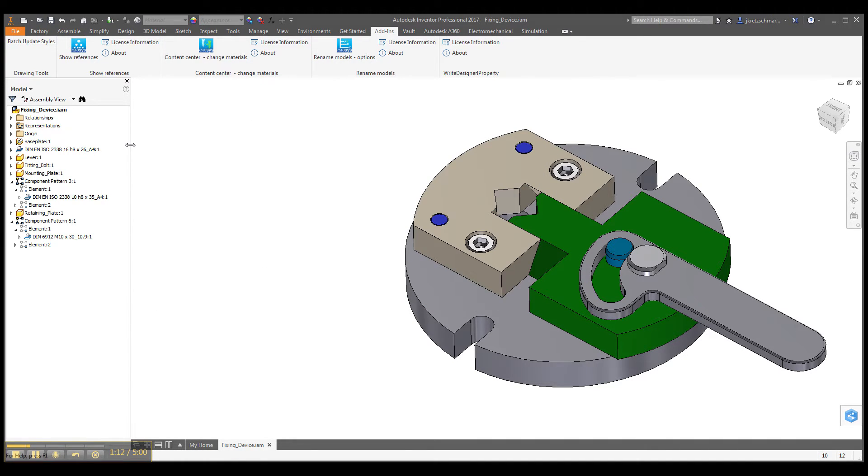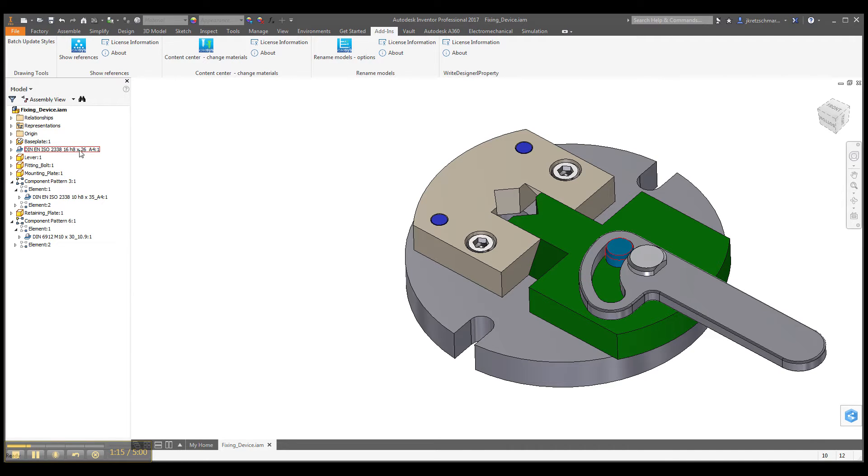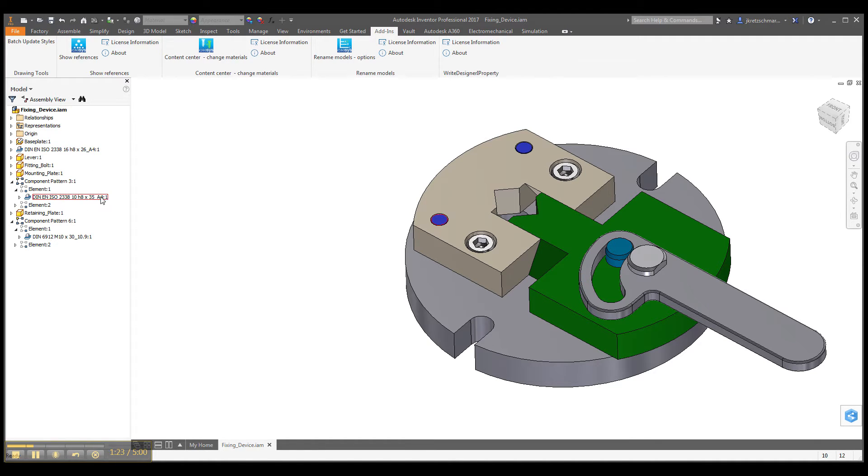So there will be a change of this content center part, so the original content center part is not affected, and we have a new one here with the material information as suffix of the part name.